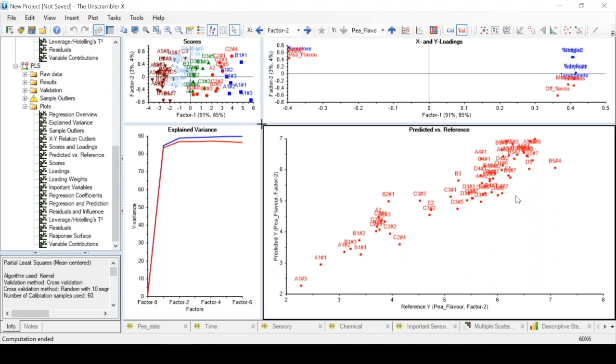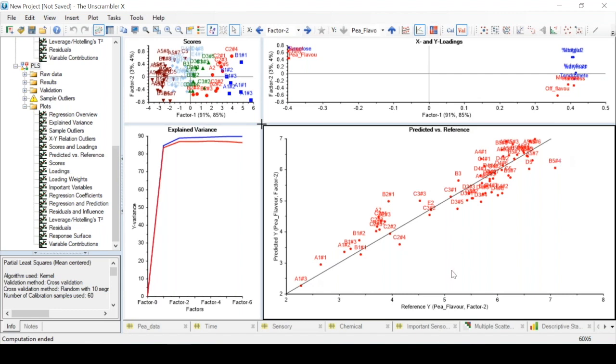Here we can add a target line, which is what we would have if our model was perfect, with the x-axis correspondingly perfect to the y-axis.